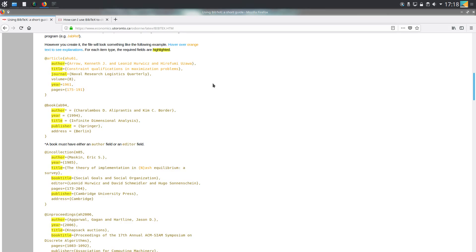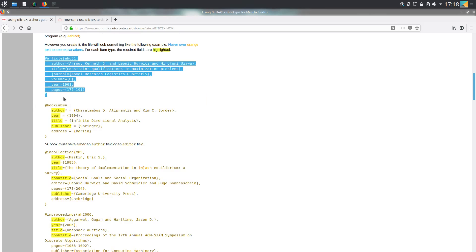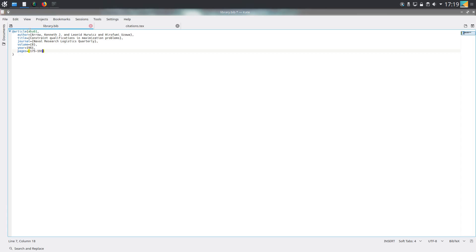First I'm going to use this website which has a nice example of an article and a book. Let's copy this article. I've just fixed the spacing a little bit so it looks more clear.